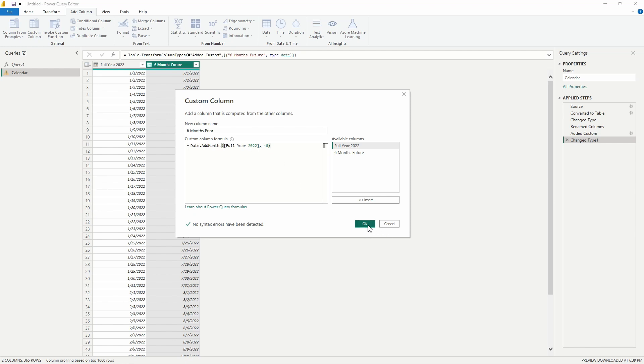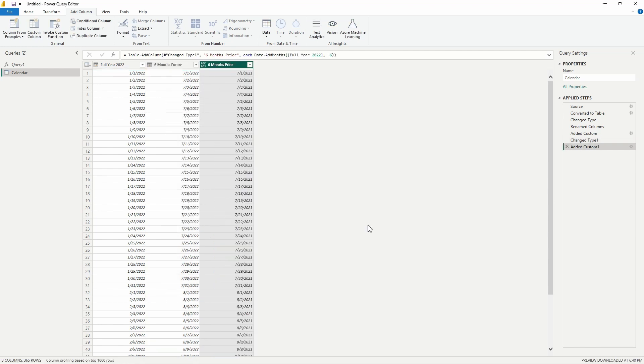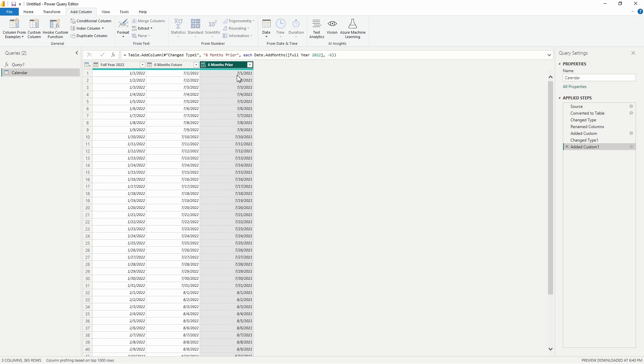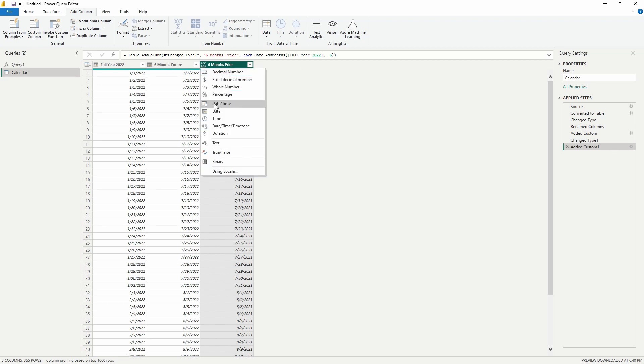We'll go ahead and select OK, and there we go. Now we can see six months prior to January 1st, 2022, it is going to be July 1st, 2021. We'll do the same thing here now—we'll change this to a date data type.